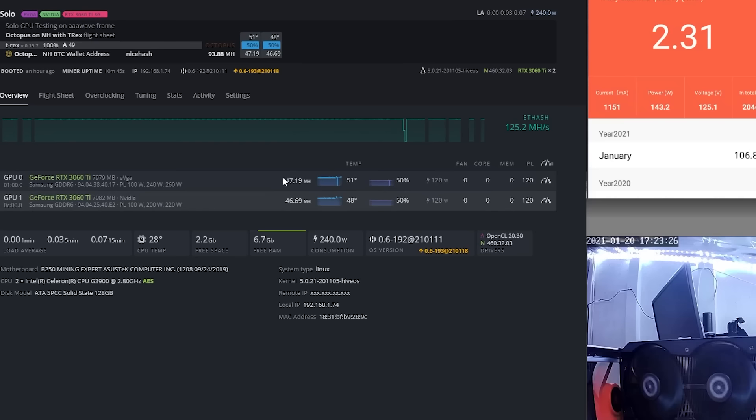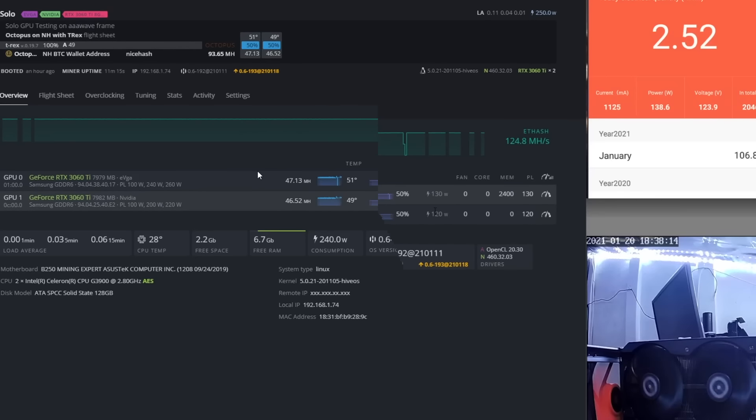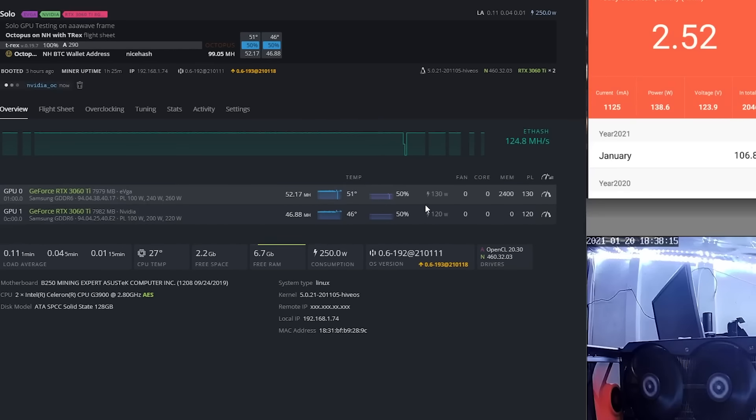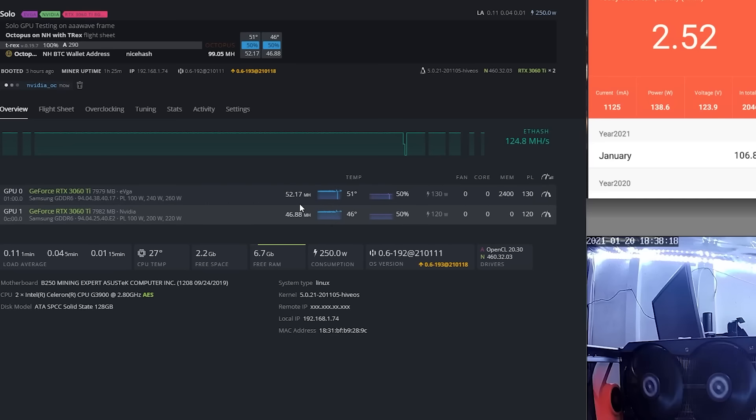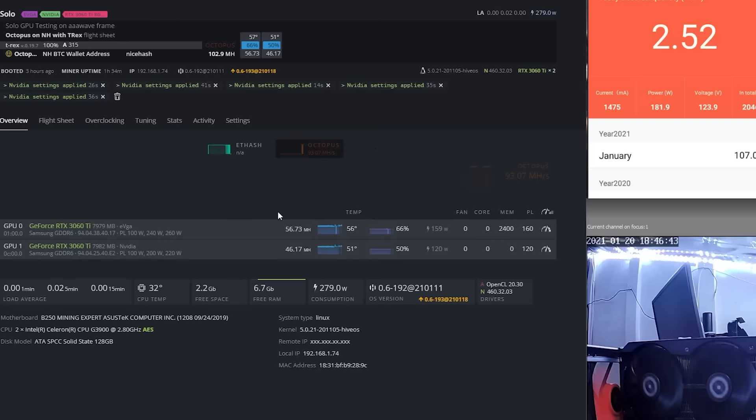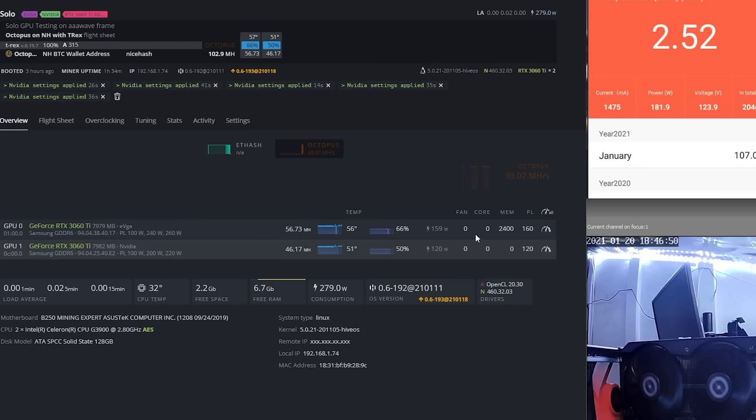After doing some reading, I found that Octopus is a memory intensive algorithm that's designed to be ASIC resistant, so good for us, designed for GPUs. I learned a couple things here. I dropped the core just like you would on Ethereum, for example, to minus 100, minus 300, minus 500, and actually that just hurt the hash rate a bit. So I brought that back to zero. We have the memory at 2400.